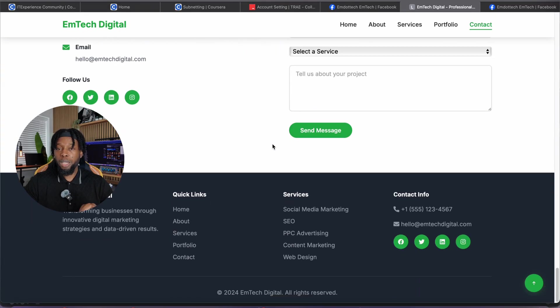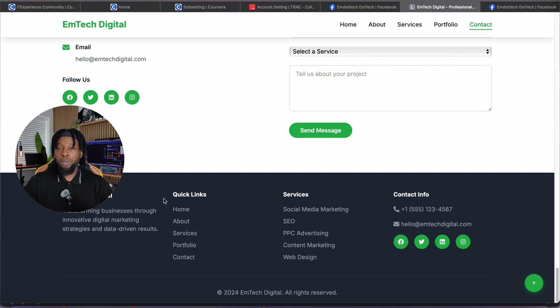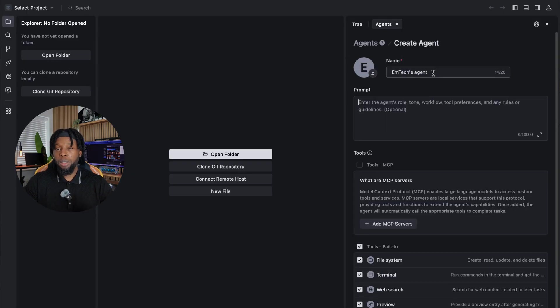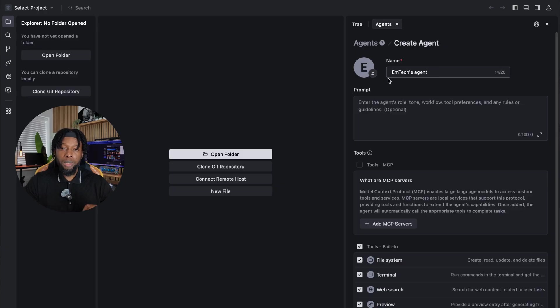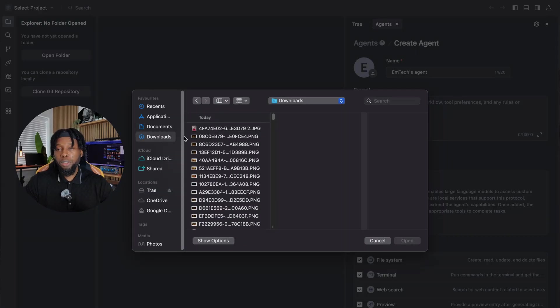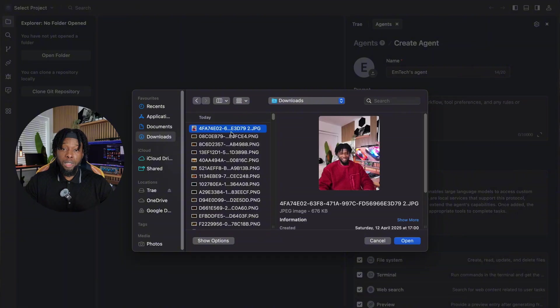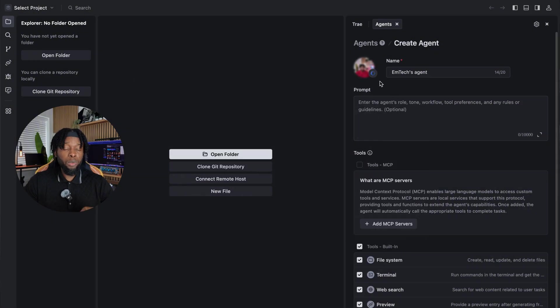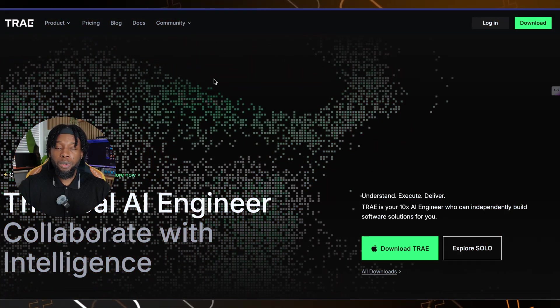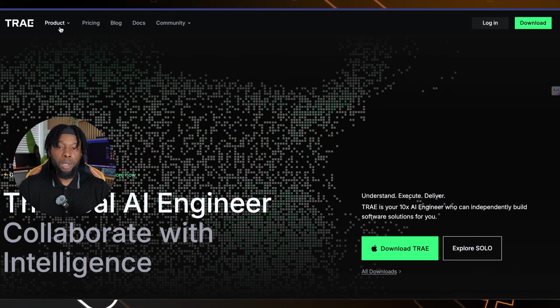The real game-changer that sets Trey AI apart from everything else? The platform allows you to create completely personalized AI agents. Upload your own photo, assign a custom name, and you'll have a dedicated assistant that responds to your specific commands and understands your unique project requirements. It's like having your own personal web developer who never sleeps and works for free. Ready to dive deep into this process? Let's walk through the complete, step-by-step journey of building a feature-rich, professional website using Trey AI, covering every single detail you need to know.